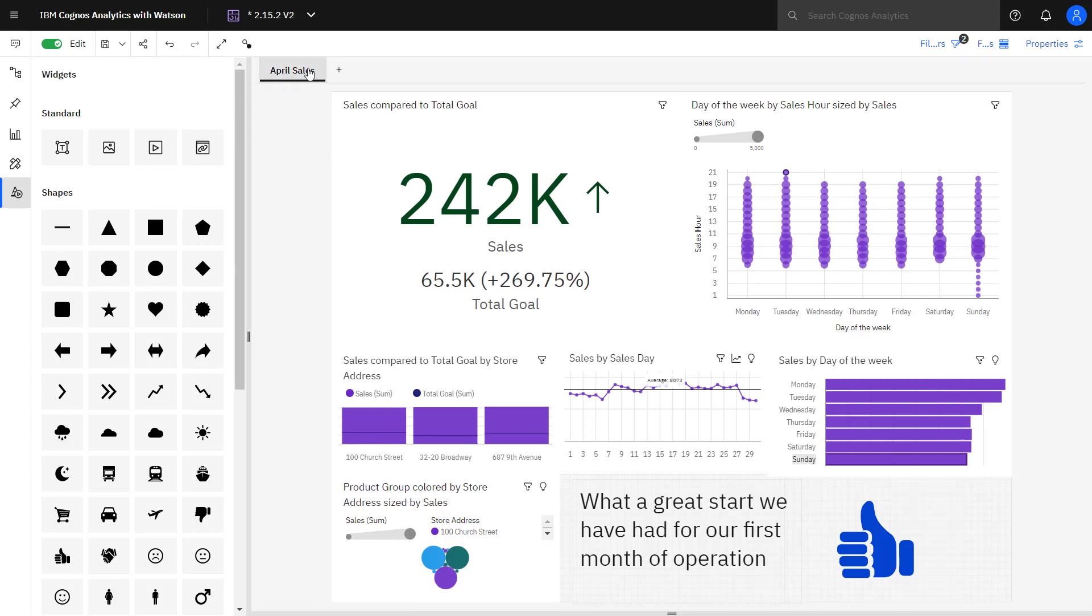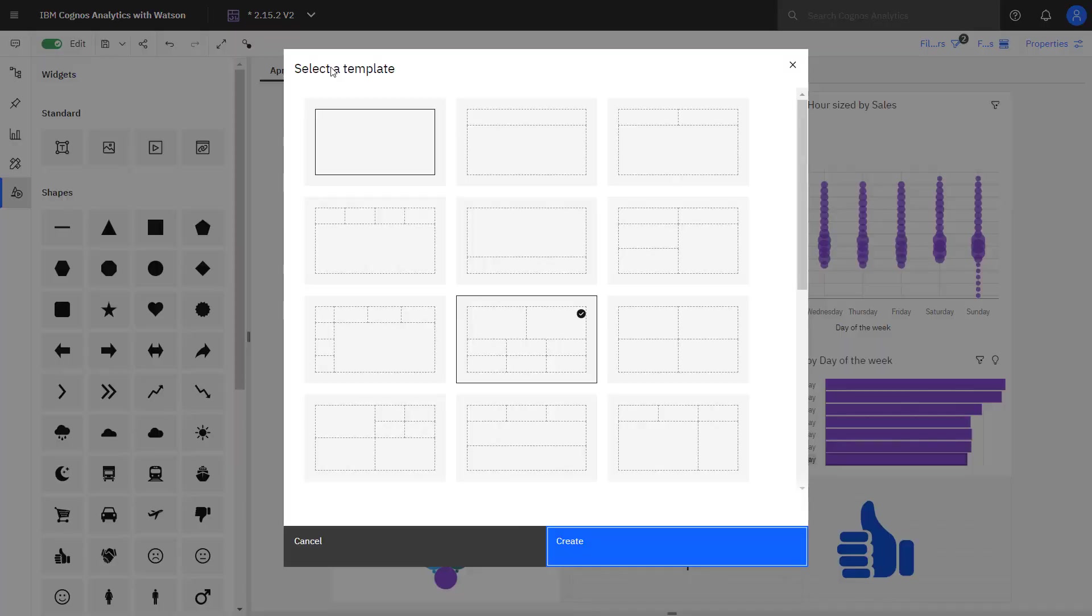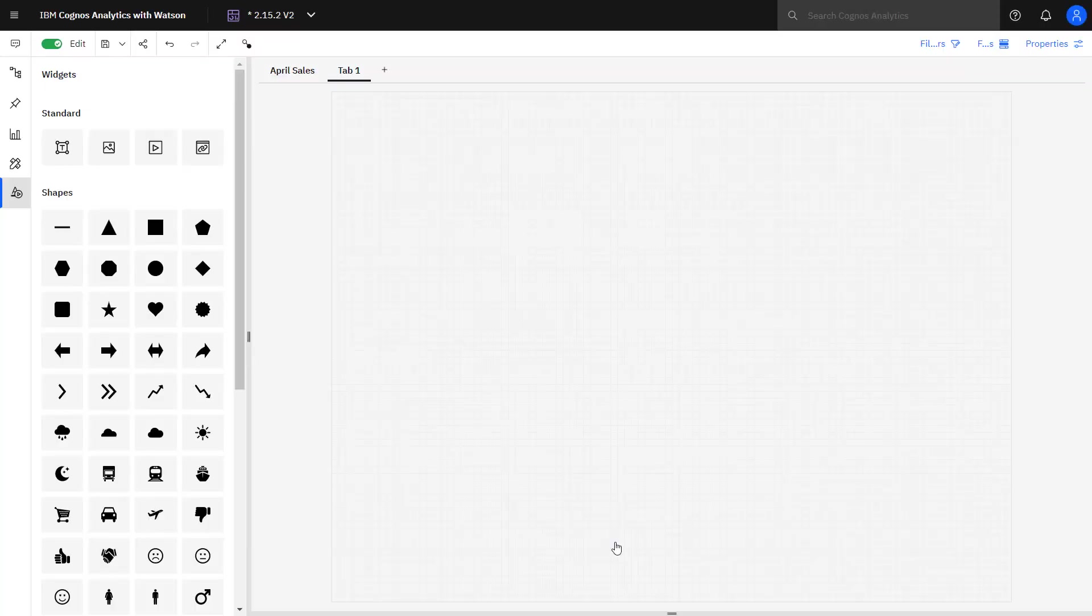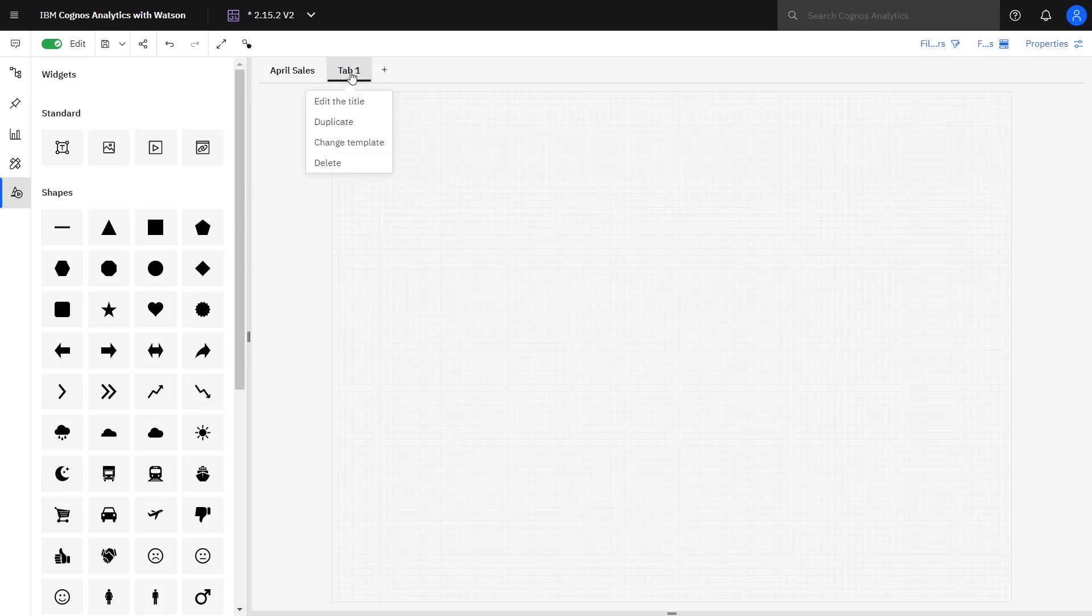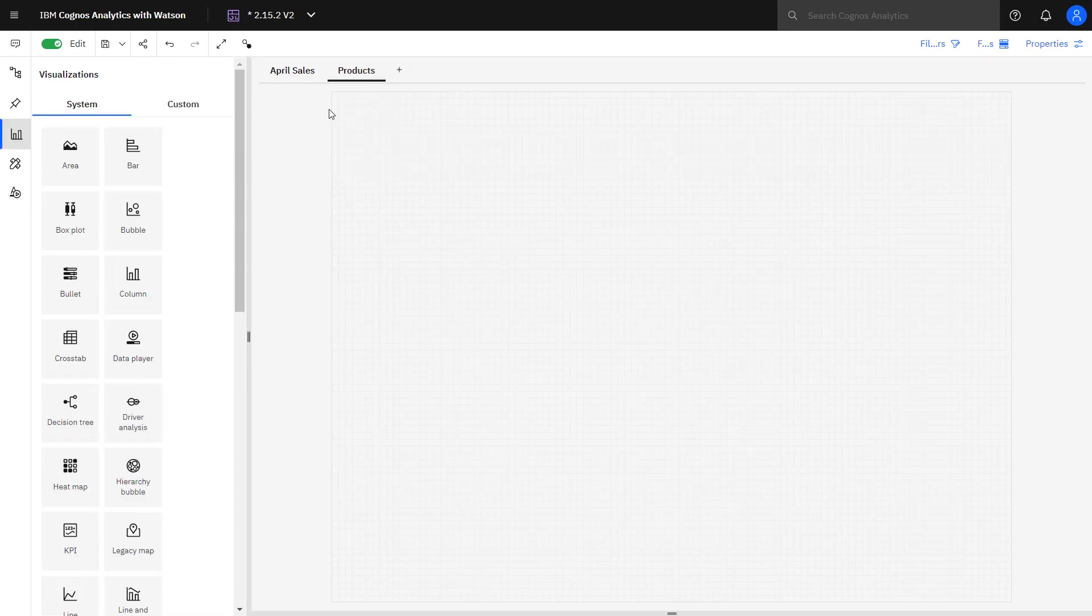And to create a new tab, I click the plus sign. The visualizations on this tab will focus on products and who's buying them. So I'm going to rename it to products.